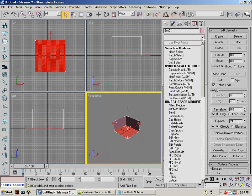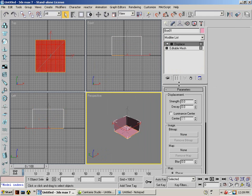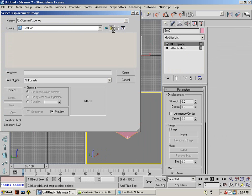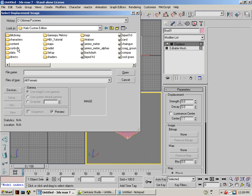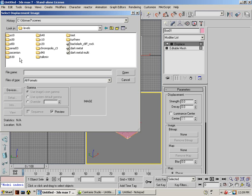Now, go to the displace modifier. Get your bitmap that you created for height map because I'm going to show you how to do it. Levels. Test.